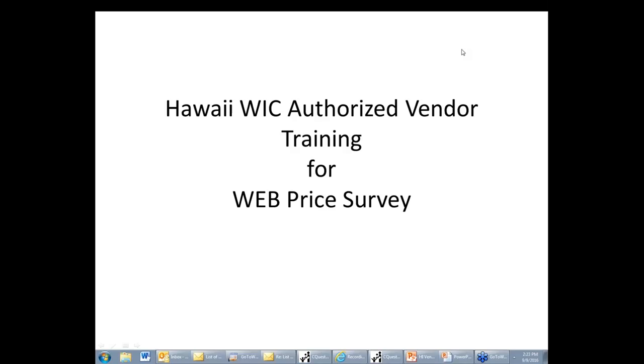So this is the link to the vendor home page where you will see your price survey.